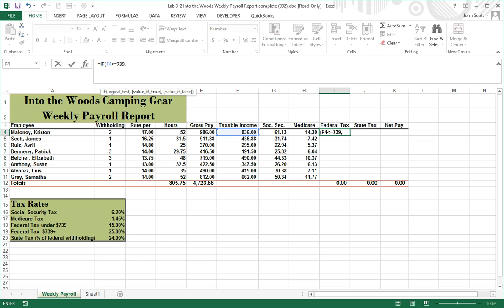For the true value we're going to do f4 again times b18, going down to b18 because that's the under-739 rate at 15 percent. We hit F4 to make b18 absolute so it always references that cell. Then we add a comma to move on to the false value, which we'll handle separately in parentheses.